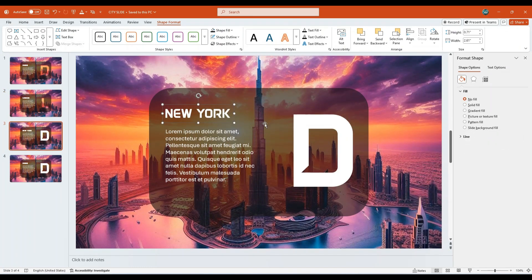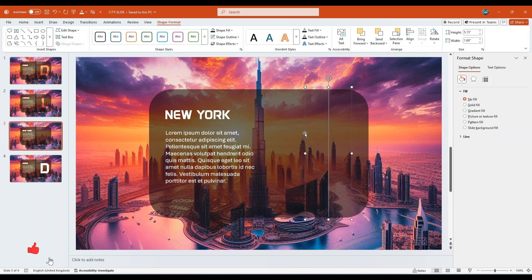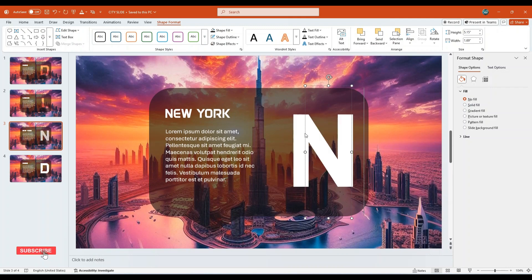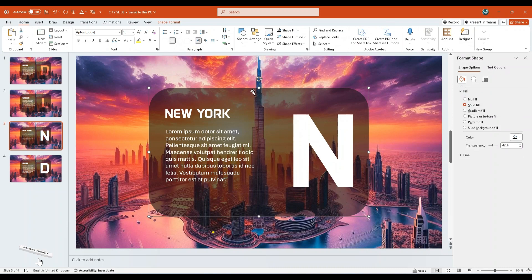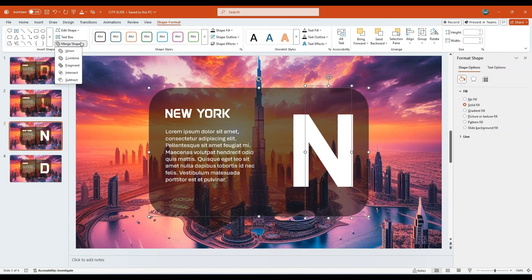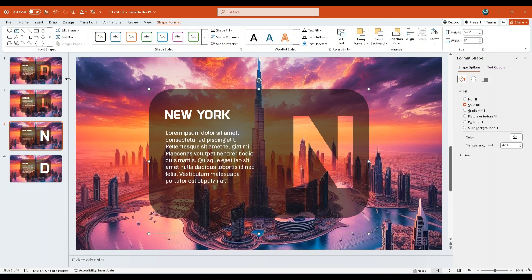Move to the third slide. Change the city name to New York. Replace the large letter D with the letter N. Select the call-out shape, along with letter N text box. Click on Merge Shapes and choose Subtract.